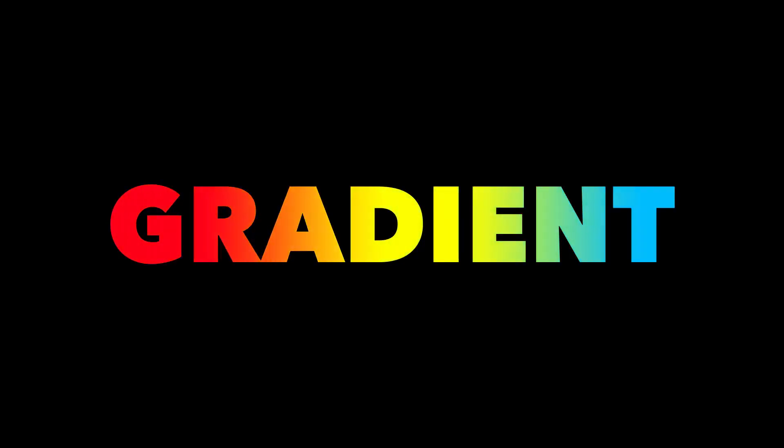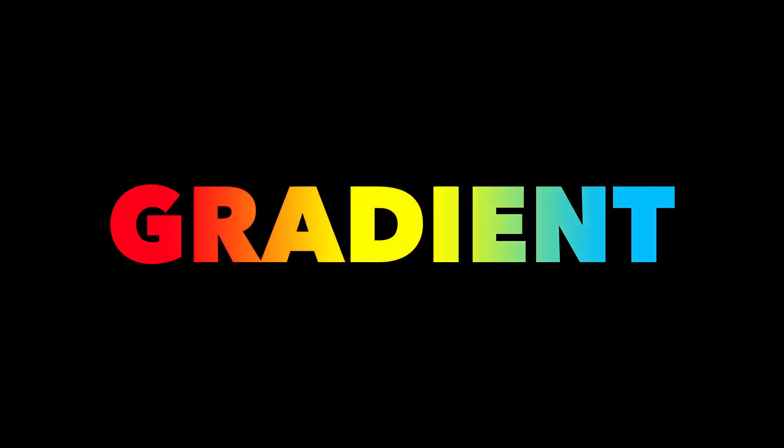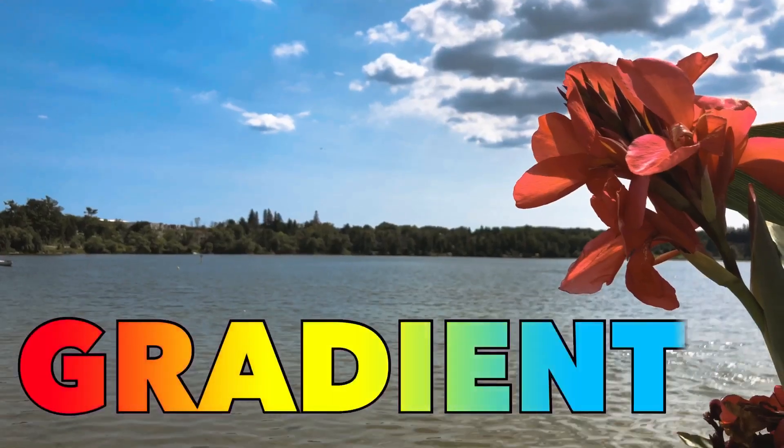Using the same method, you can create animated gradient titles. And using chroma key, you can add a three colors gradient title to any video.